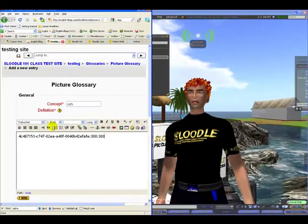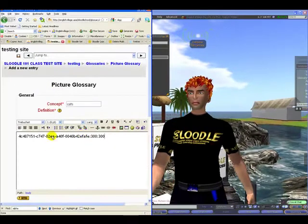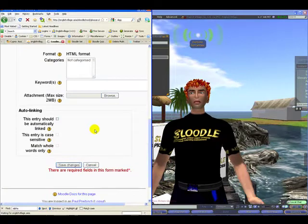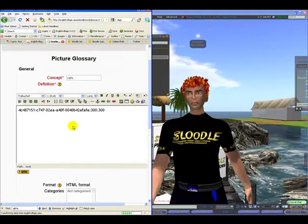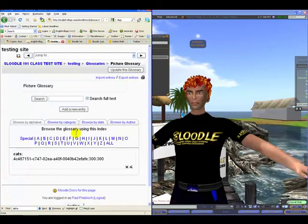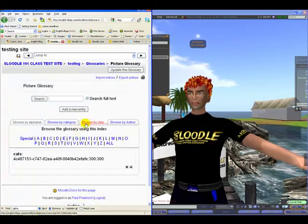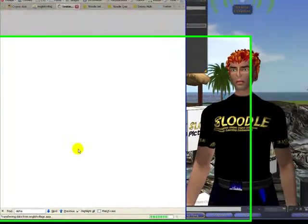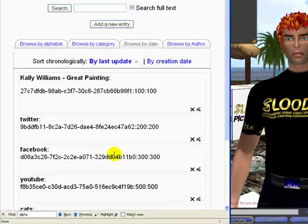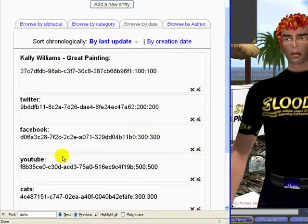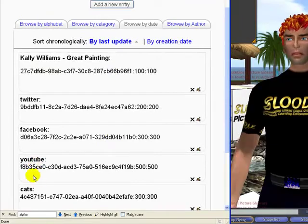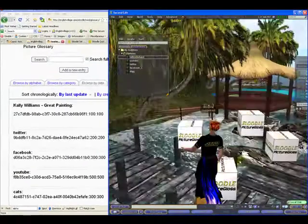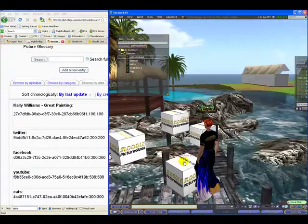Type in the term — I'm going to type in 'cats' — and in the entry part you put the UUID, a colon, and the size that you want to display it. I'm going to display it 3 meters by 3 meters and press Save Changes. Let's browse by date — there it is. So I've got 5 glossary entries in there now: a YouTube one, Facebook, cats, and a painting.